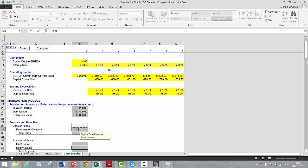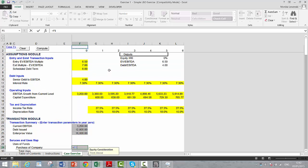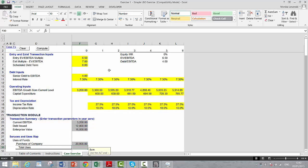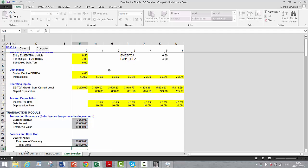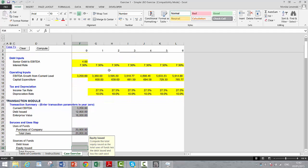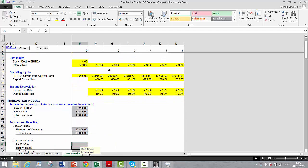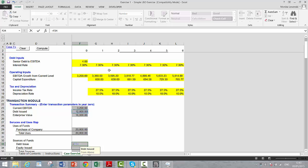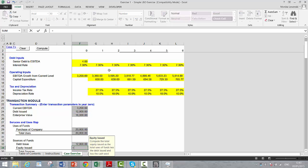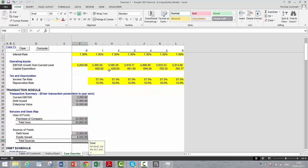In terms of the uses of funds, this is so easy because all we're doing is buying the company. I'm going to pay five times the EBITDA. Our sources of funds will be the debt we just had and the equity we issue for the transaction will be the difference.